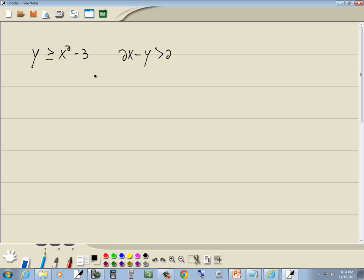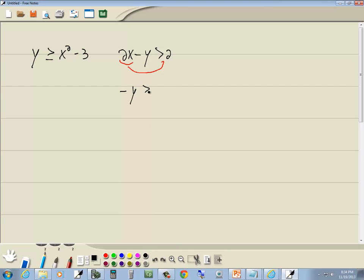If you can get y by itself on the left side, you can plug it in your calculator. Well, the y is by itself on this one, so that one's fine. For our other one over here, we need to move the 2x to the right side. So we've got negative y is greater than negative 2x plus 2,